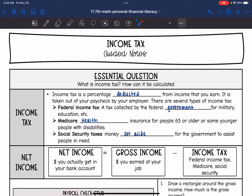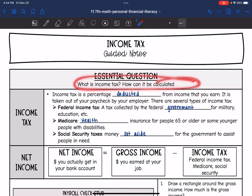Hey guys, today we're going to be looking at income tax. We're going to answer the question: what is income tax and how can it be calculated?